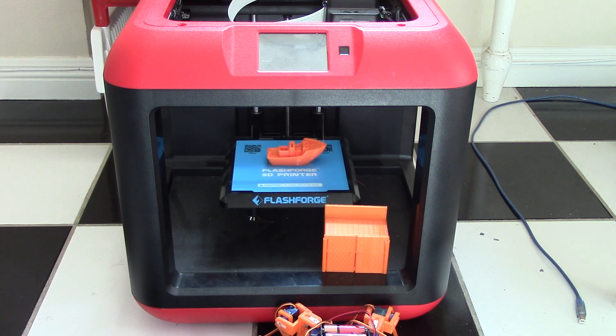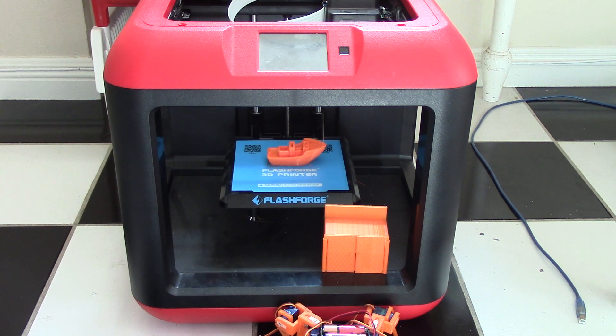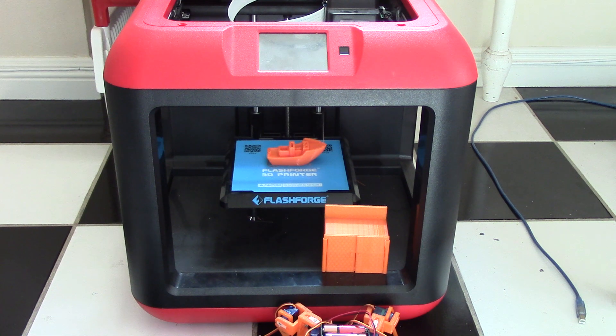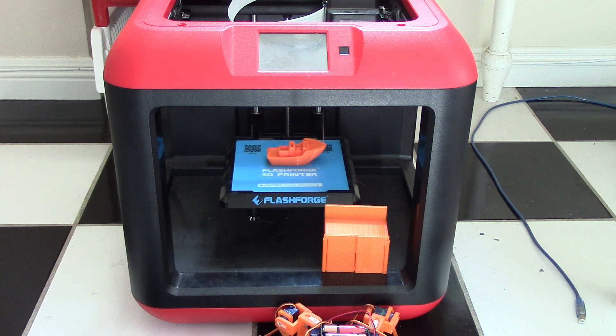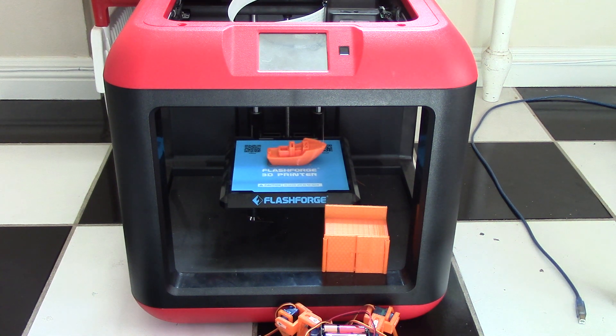The FlashForge Finder continues to produce high-quality prints while also being reliable through all its uses. Just to show off some of the things I've built with the FlashForge Finder...